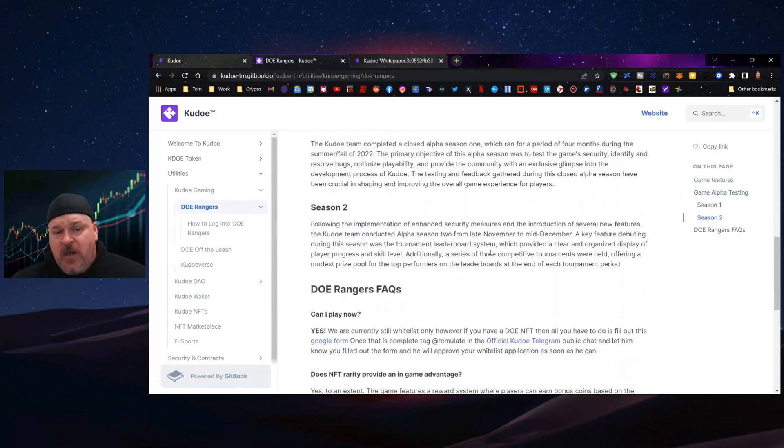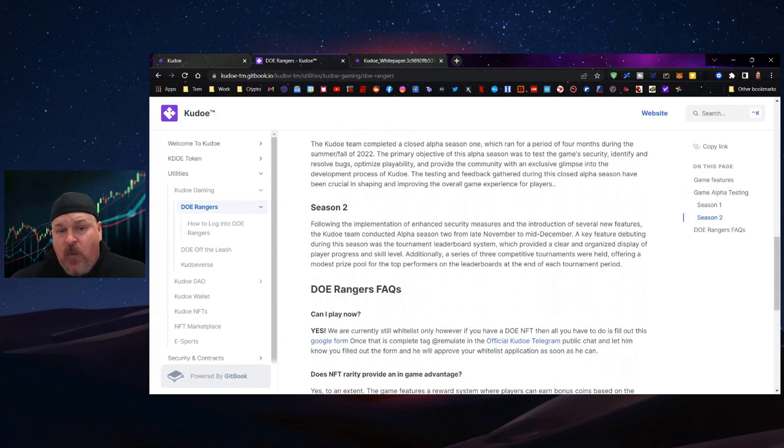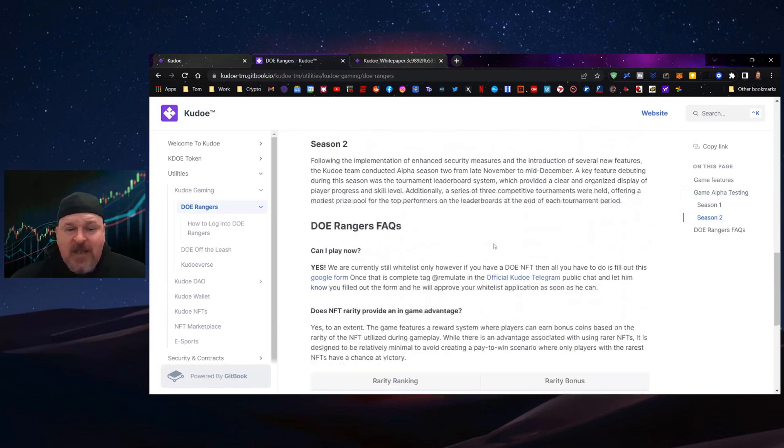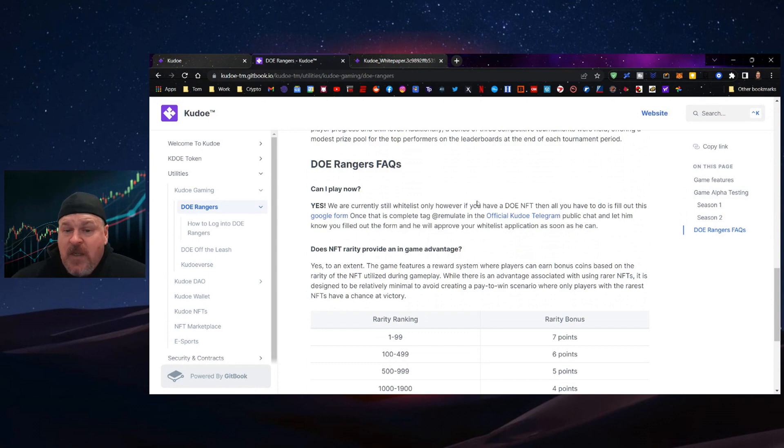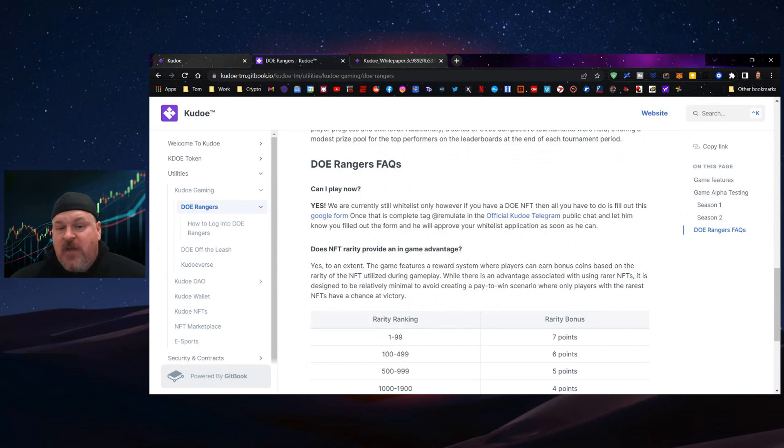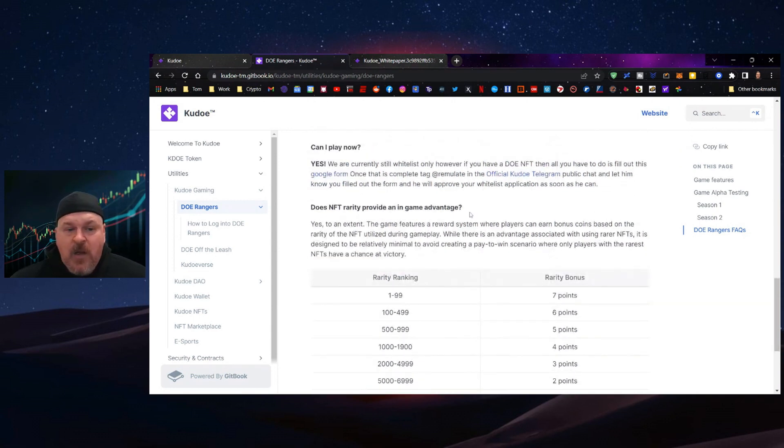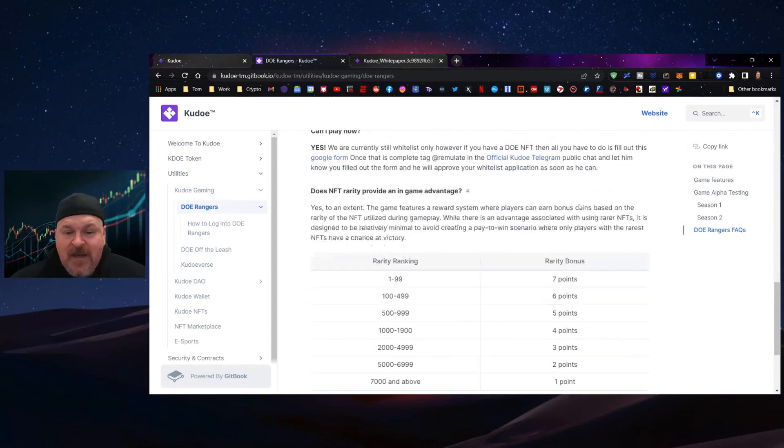If you're interested, go into the Telegram, which is linked below, and check it out. Can you play right now? We're currently still whitelist only. If you have a DOE NFT, fill out a Google form and they will get back to you on your ability to play that game.